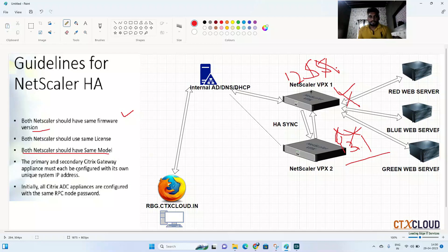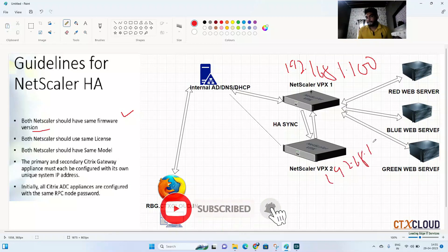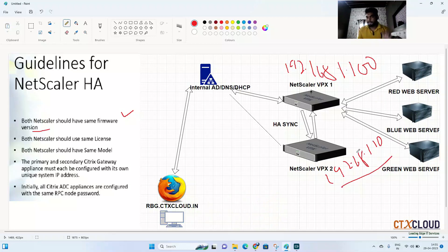Fourth, both NetScalers must have unique IP addresses — specifically unique NSIP (management IPs). For example, one could be 192.168.1.100 and the other 192.168.1.110. It is highly recommended to place both NetScalers on the same subnet with unique NS IPs. Also, initially all ADCs are configured with the same RPC mode password — make sure you have the same RPC password on both NetScalers during initial configuration.